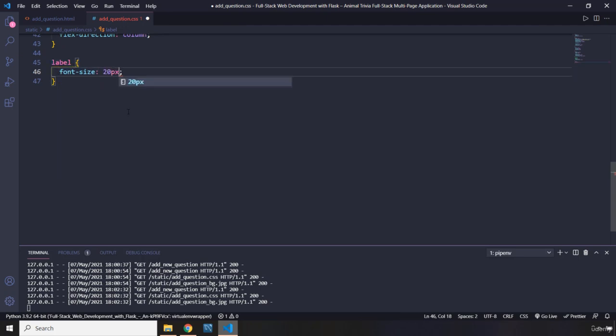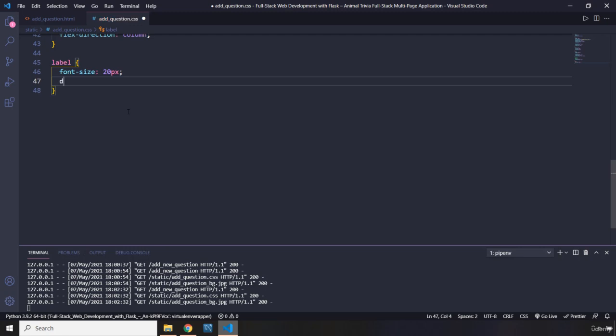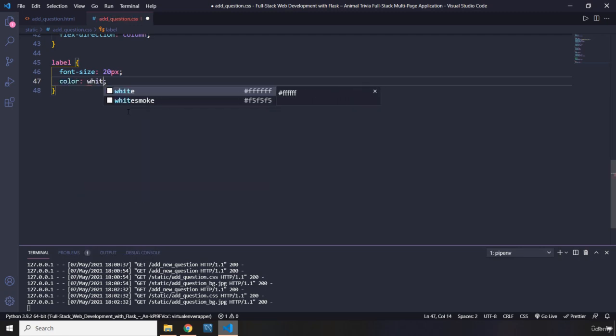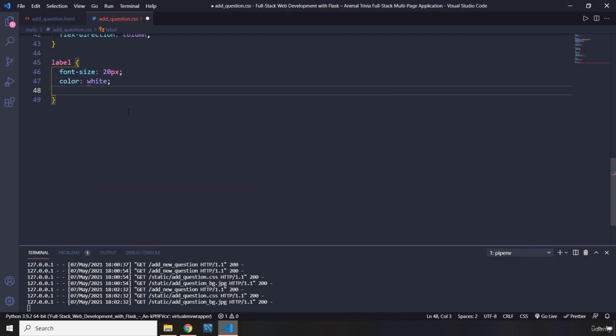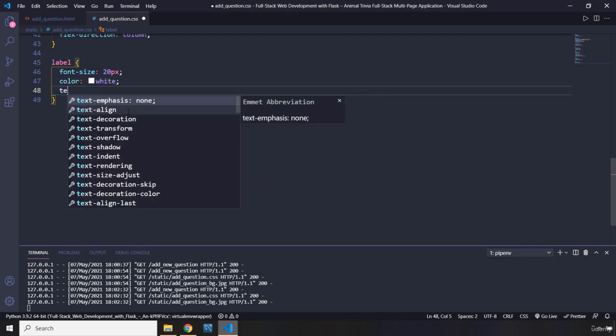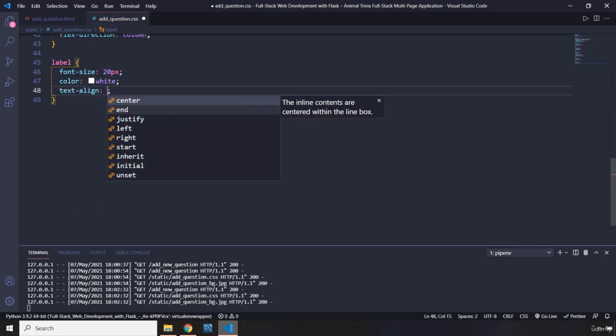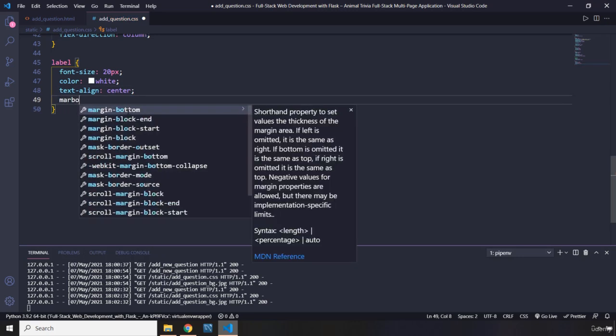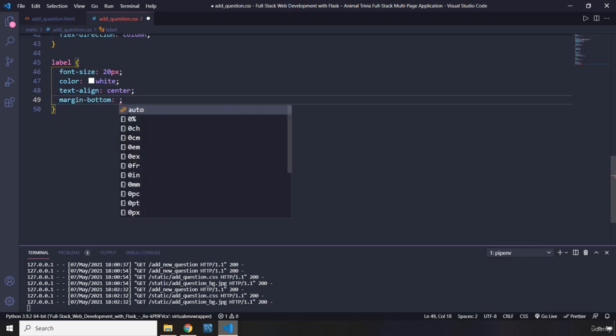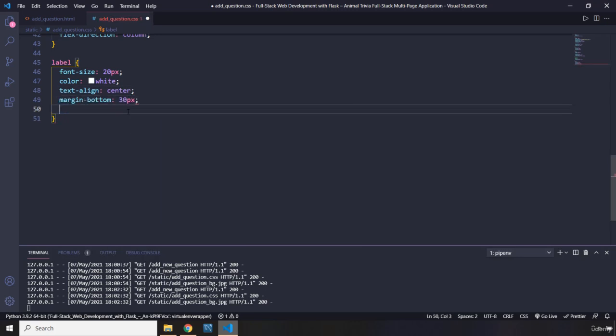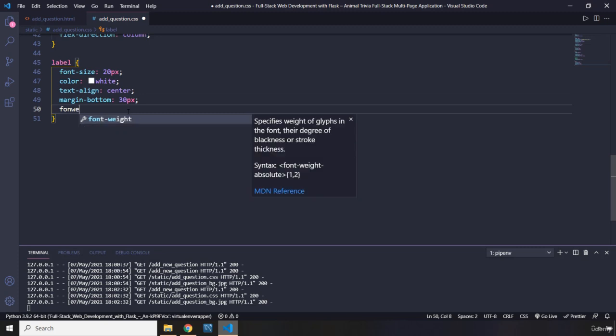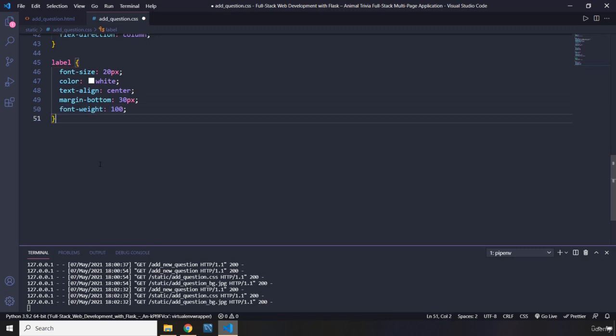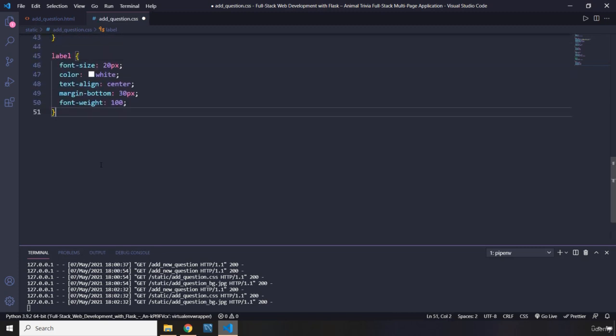20 pixels, color white, text line center, margin bottom, just provide some spacing, 30 pixels. Font weight 100. Basically, thickness, we are reducing that.